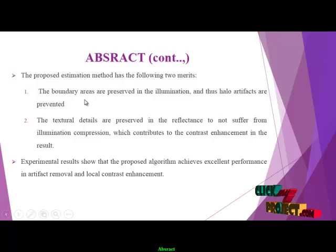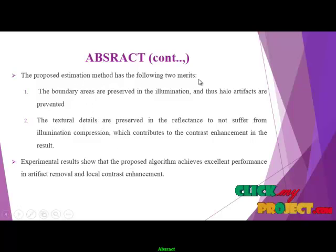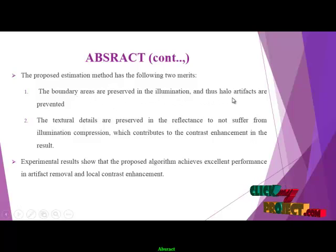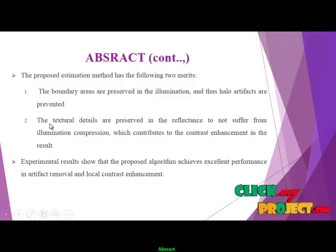The proposed estimation method has the following two merits: the boundary areas are preserved in the illumination, and thus halo artifacts are prevented.